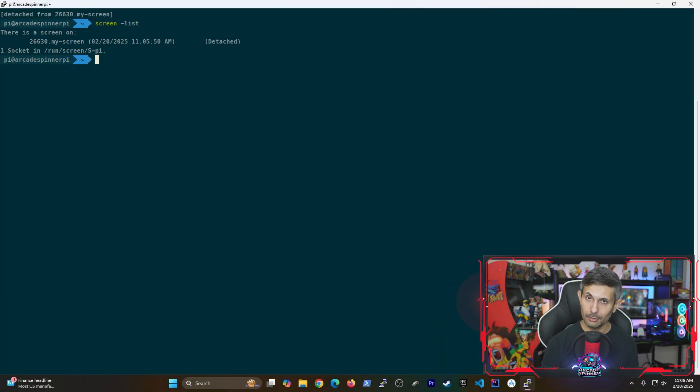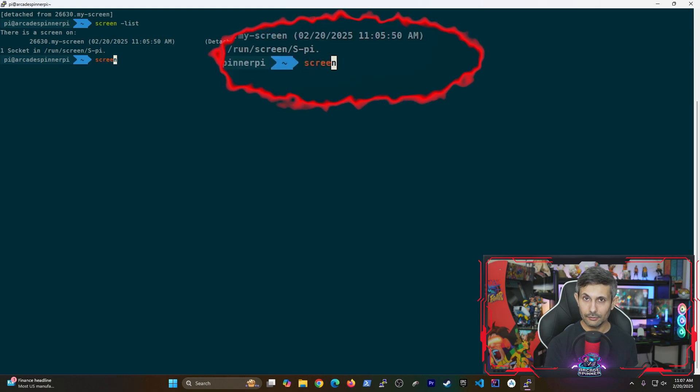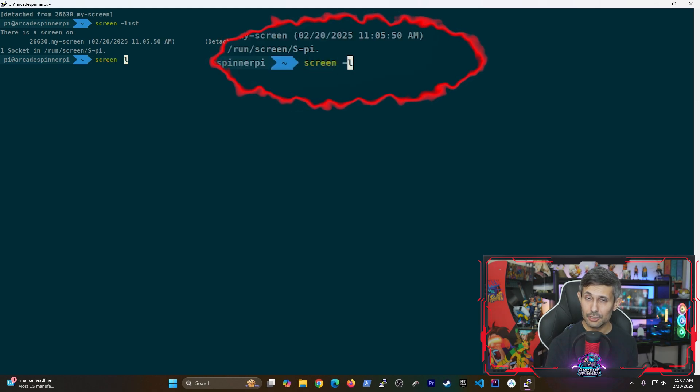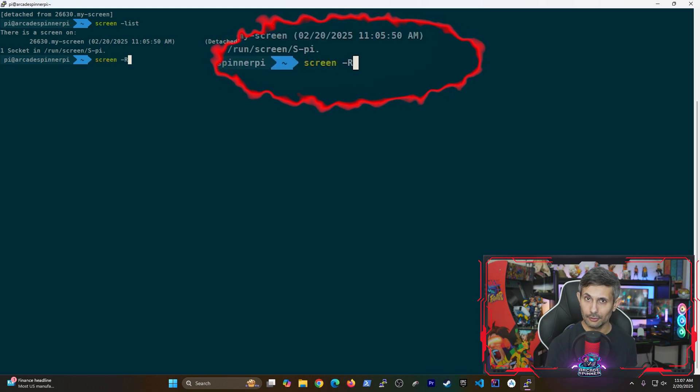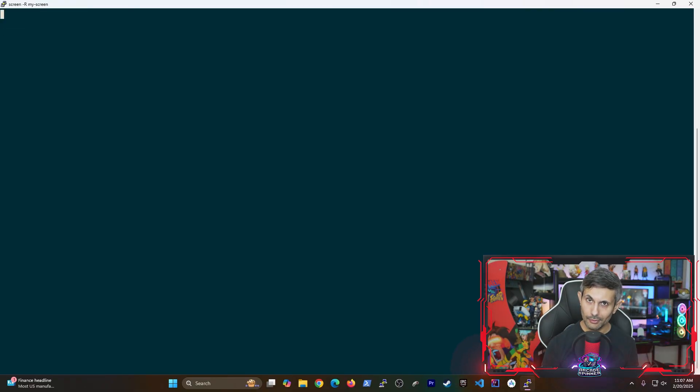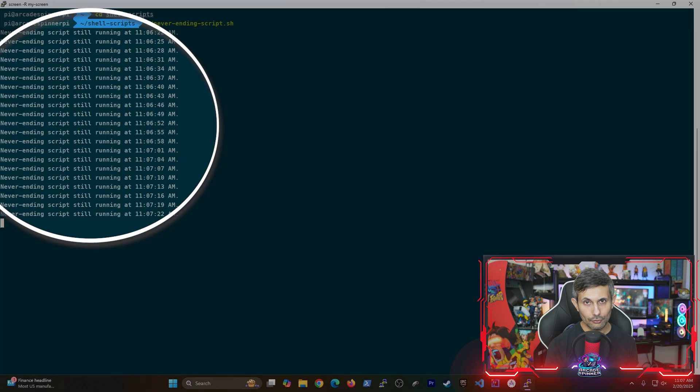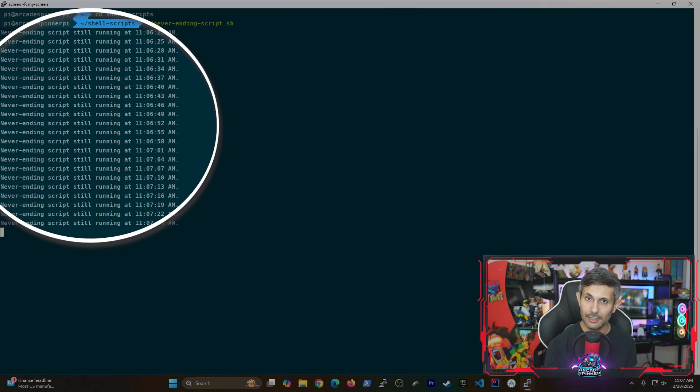And now you're probably wondering how you can return to that screen that we started earlier. You can easily get back to any screen using the screen -r command, followed by the name that you gave that screen. And once you run that, boom, our script is still running without any interference.